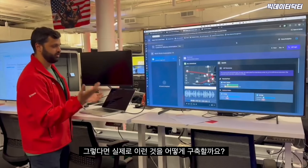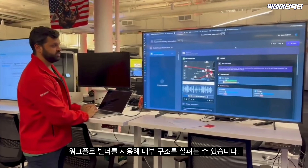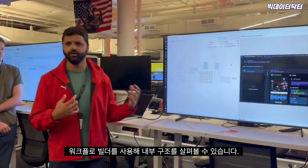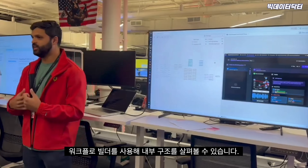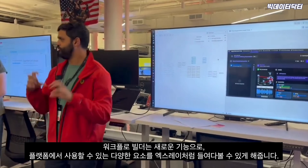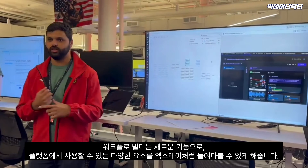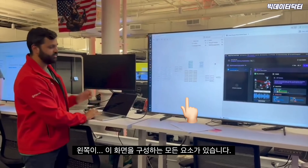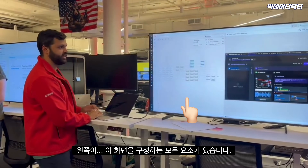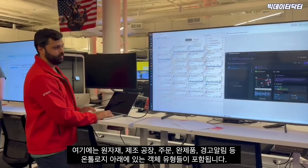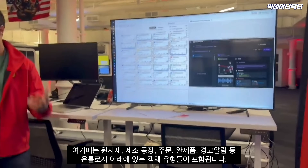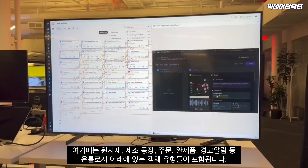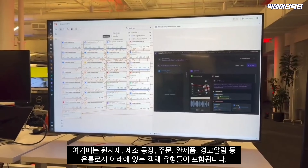To see how we actually build something like this, we can use Workflow Builder — a new capability shipped this year that's like an x-ray for the different things available in the platform. On the right you have that same view as before, and on the left you have all the ingredients that make it up: the object types representing your ontology — things like raw materials, manufacturing plants, orders, finished goods, and alerts.